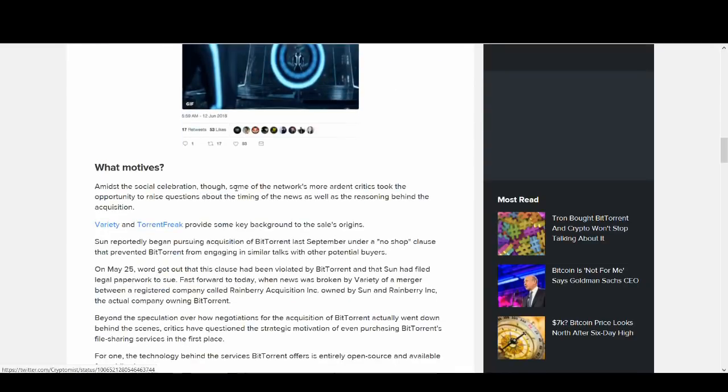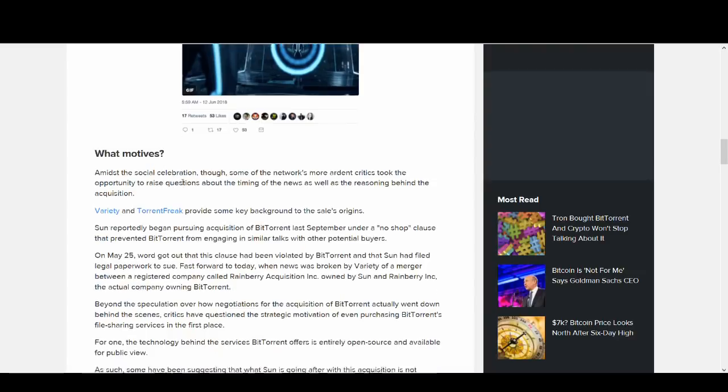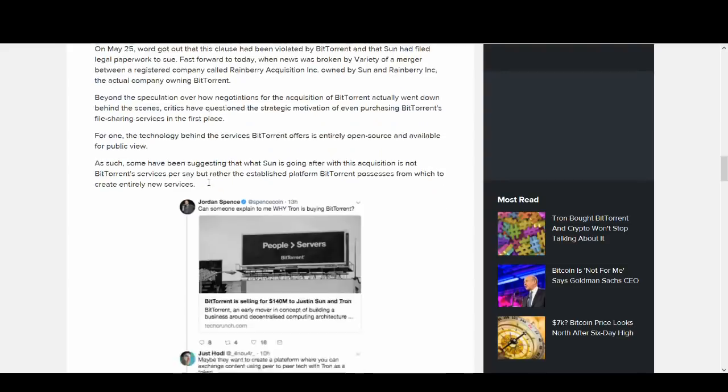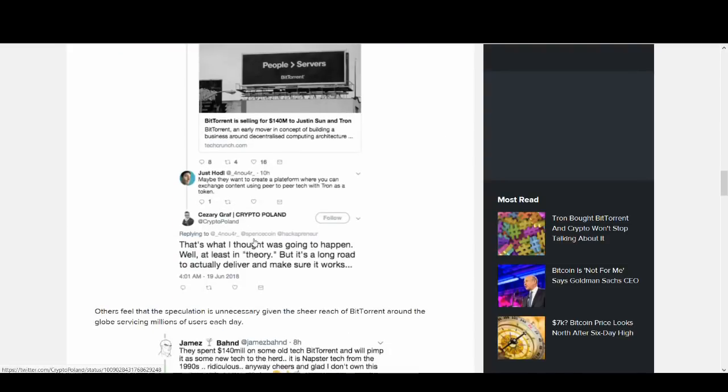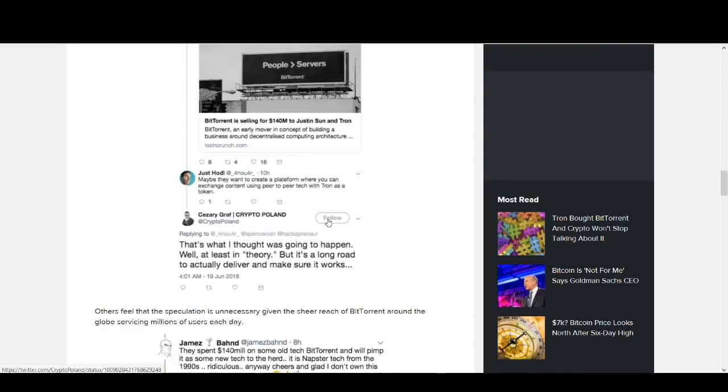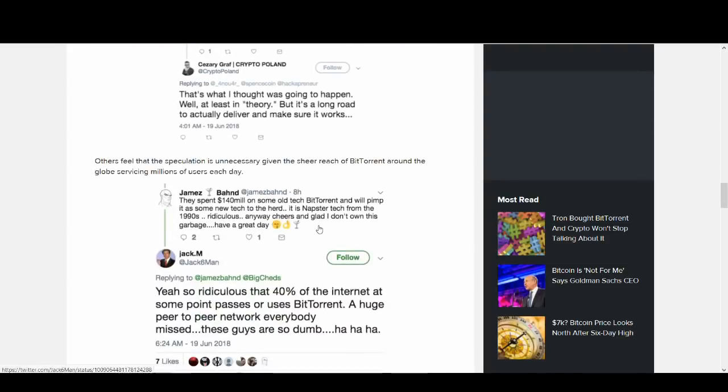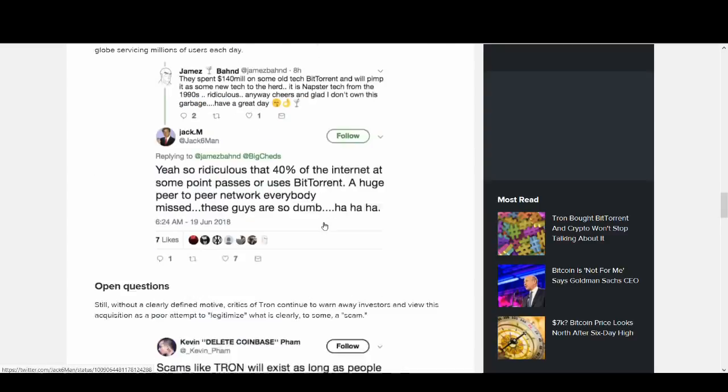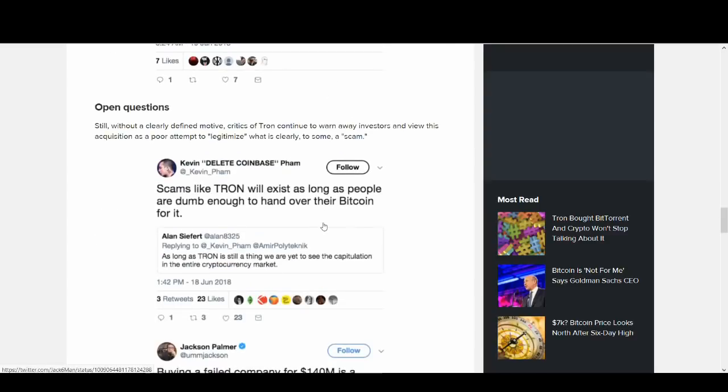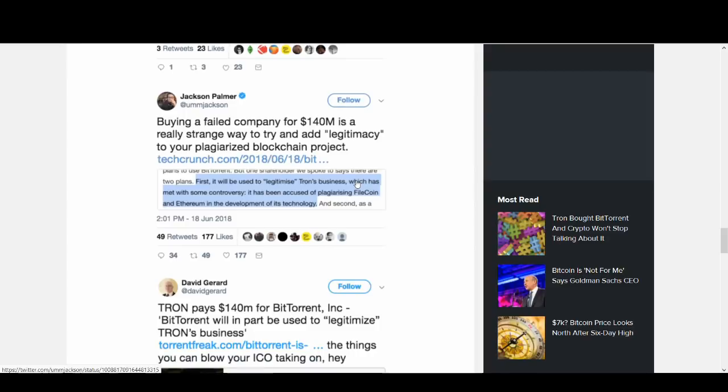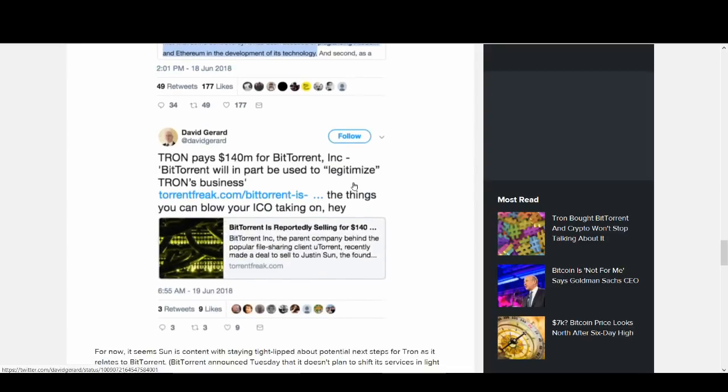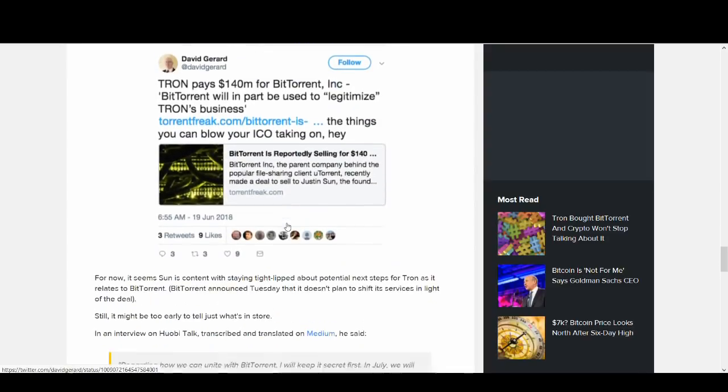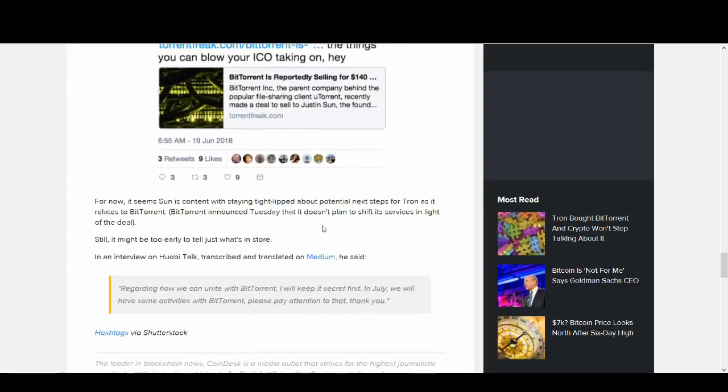Twitter has been going crazy with a verbal boxing match between supporters and critics of Tron. Some people are questioning what's the point of buying BitTorrent. Some are saying it's a scam, it's ridiculous. They're talking about it's Napster tech from the 1990s, old technology. Some people are calling it a scam. Talking about plagiarism again, there's a lot of negative news around it.